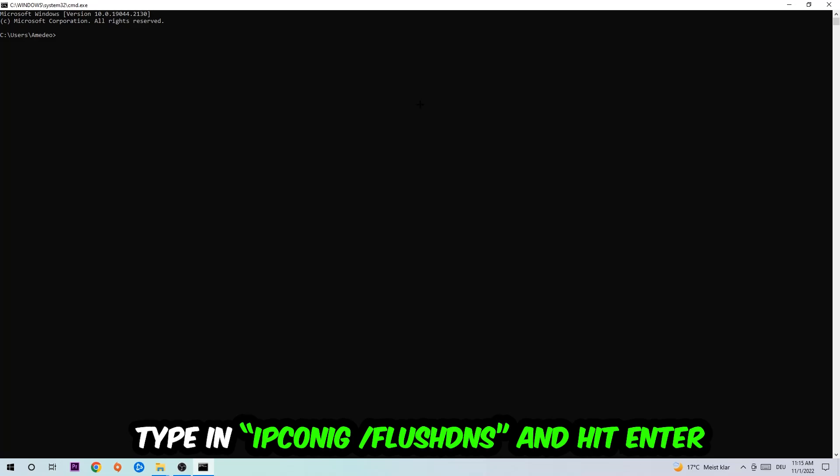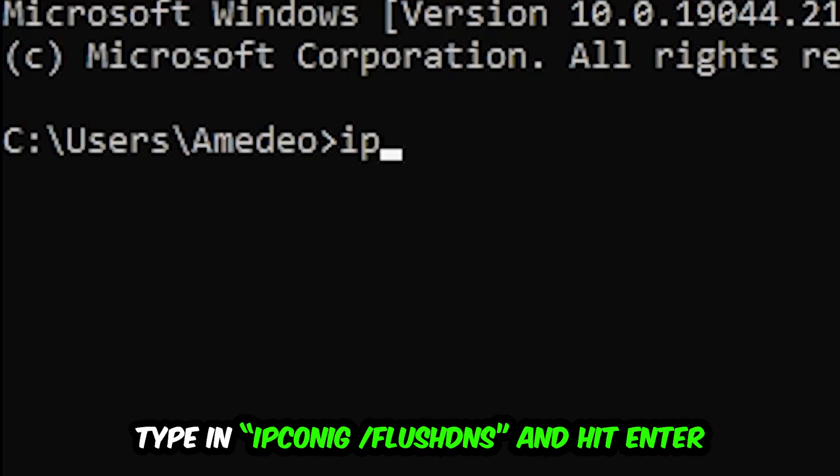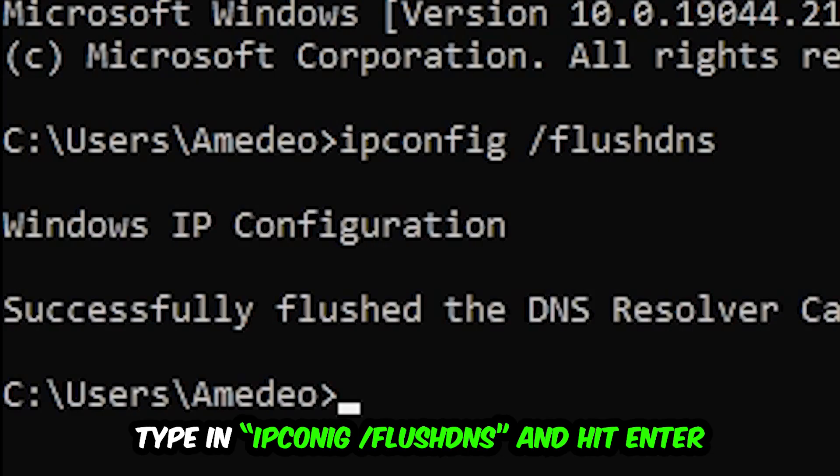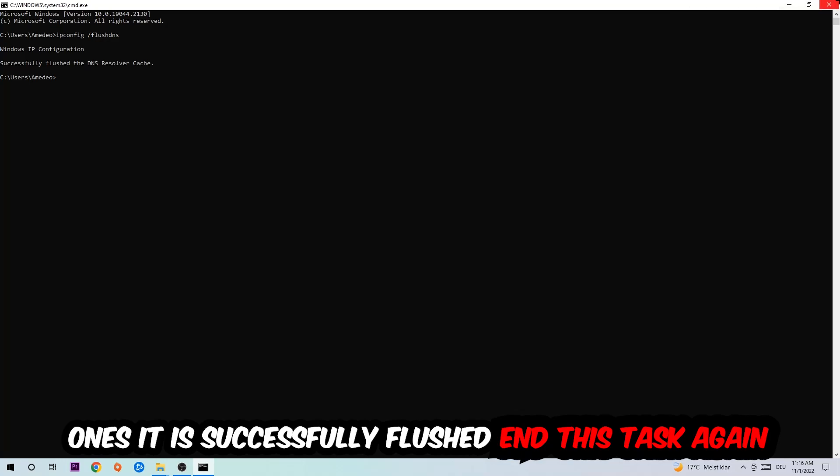And I want you to type in what I'm going to type in: ipconfig space slash flush DNS. And hit enter. Once it is successfully flushed, as you can see, you should be able to end this task.